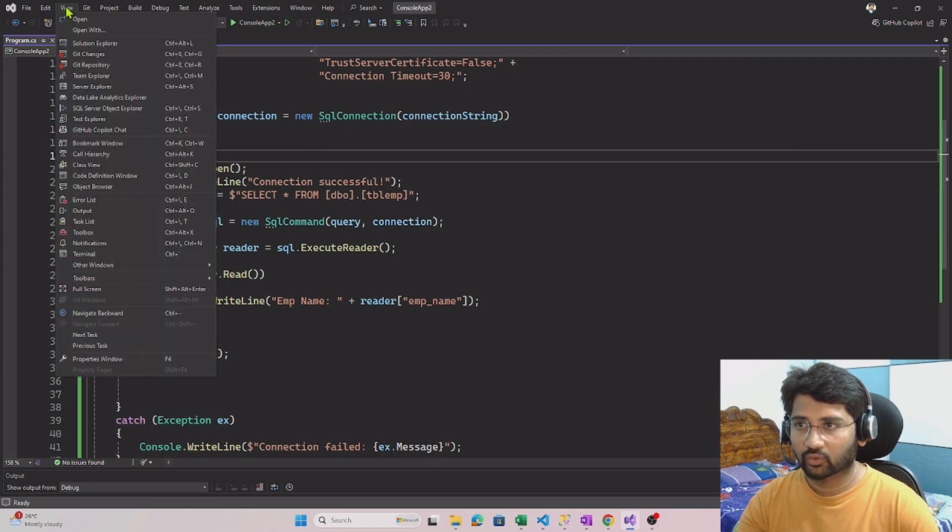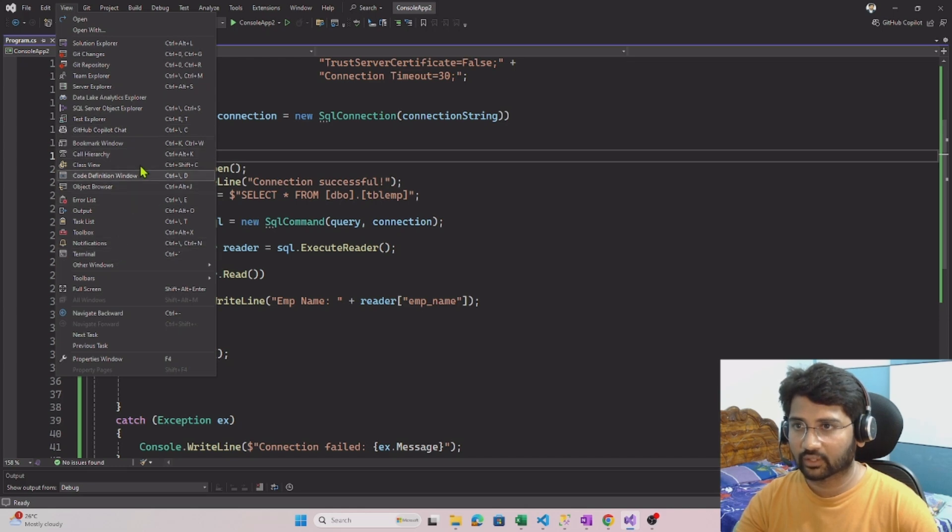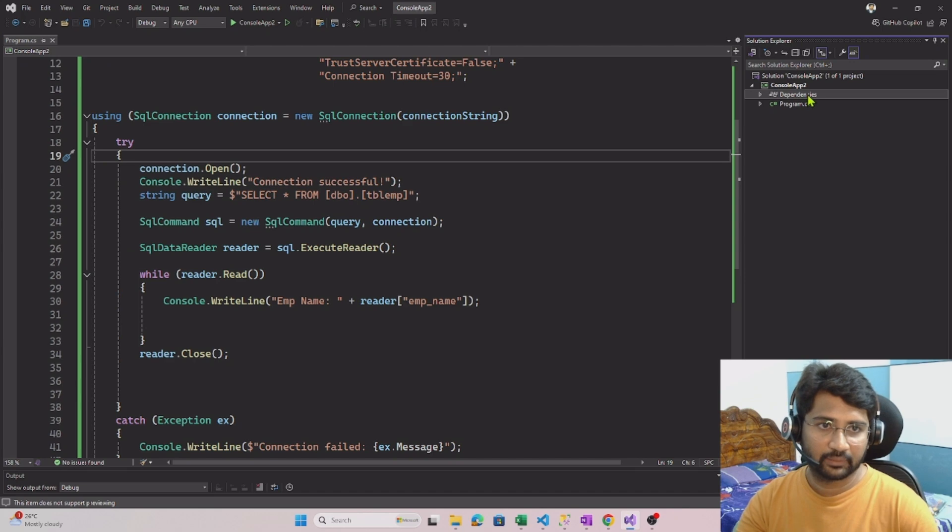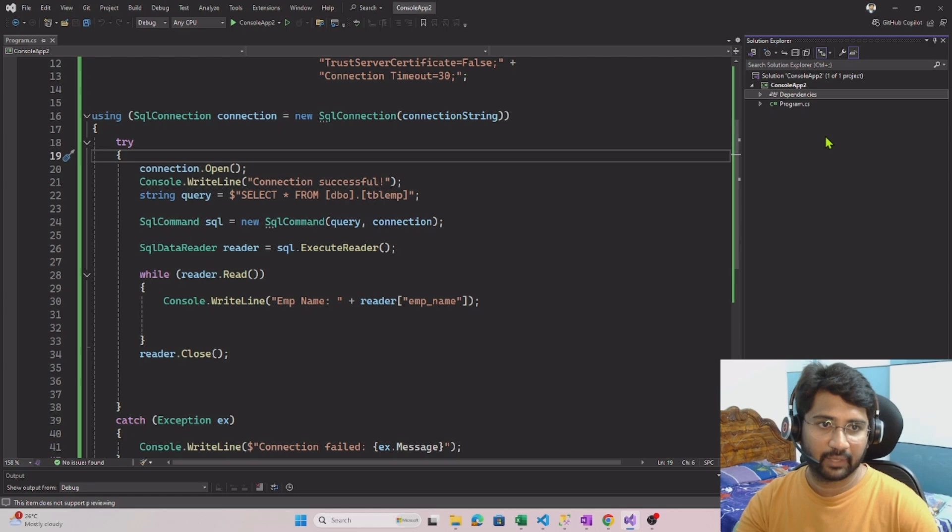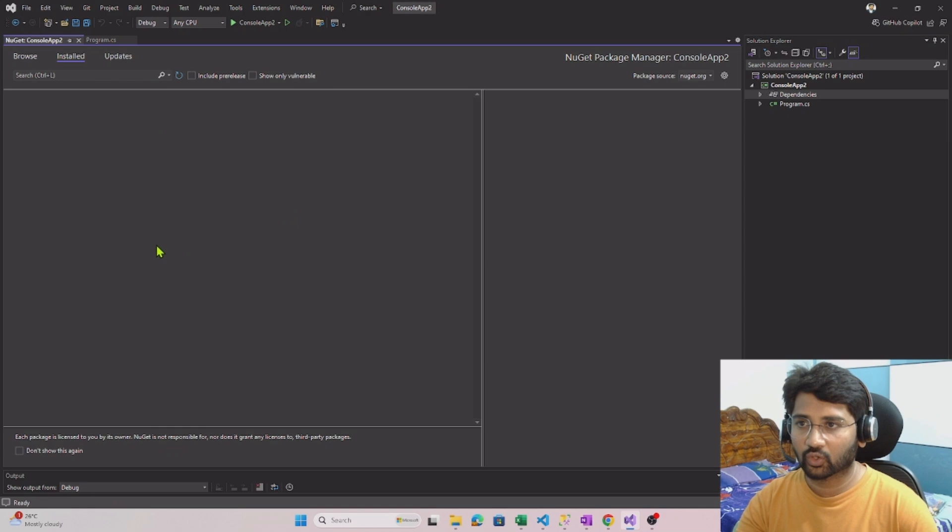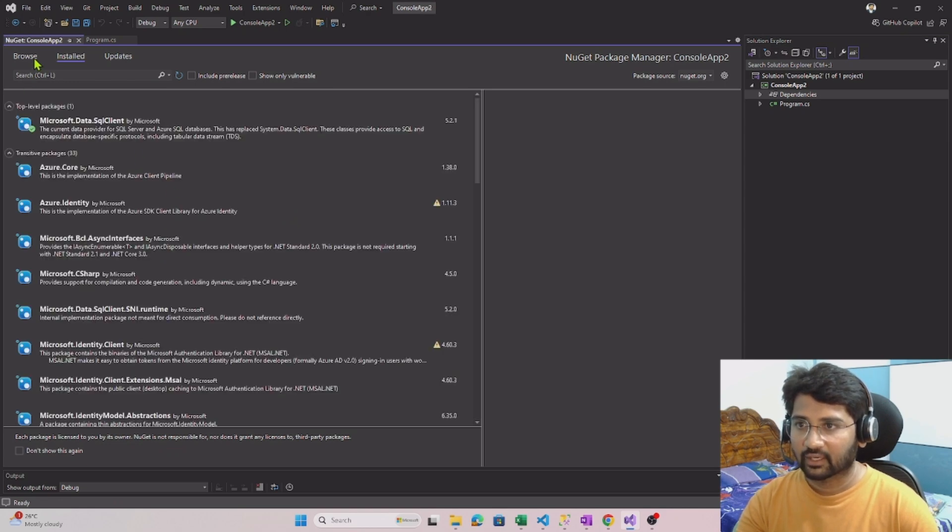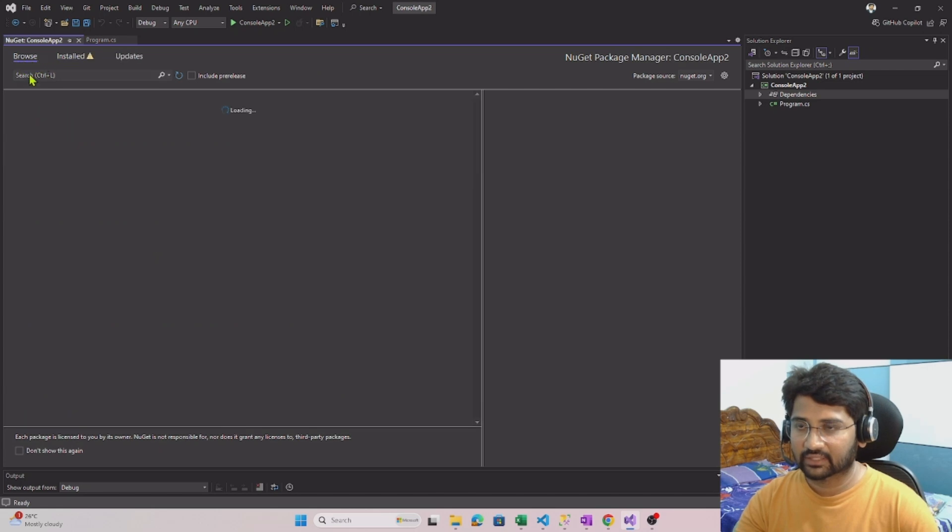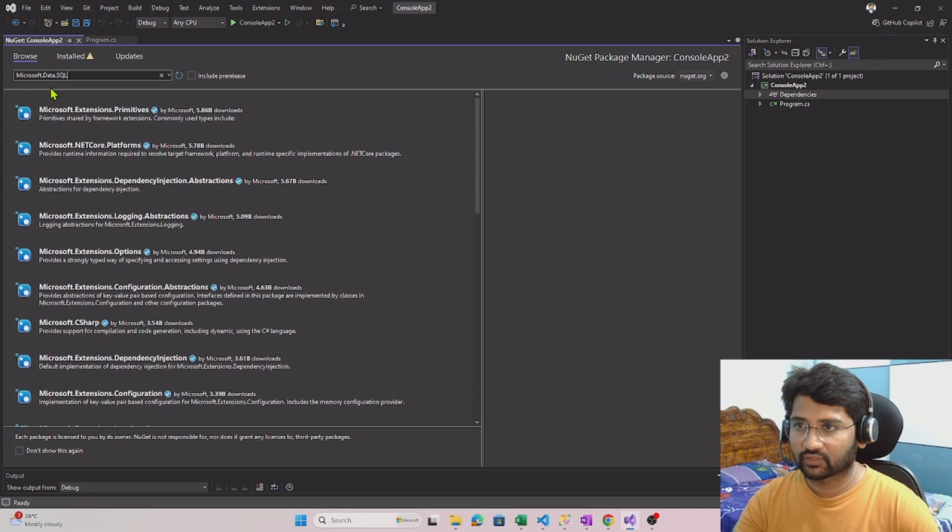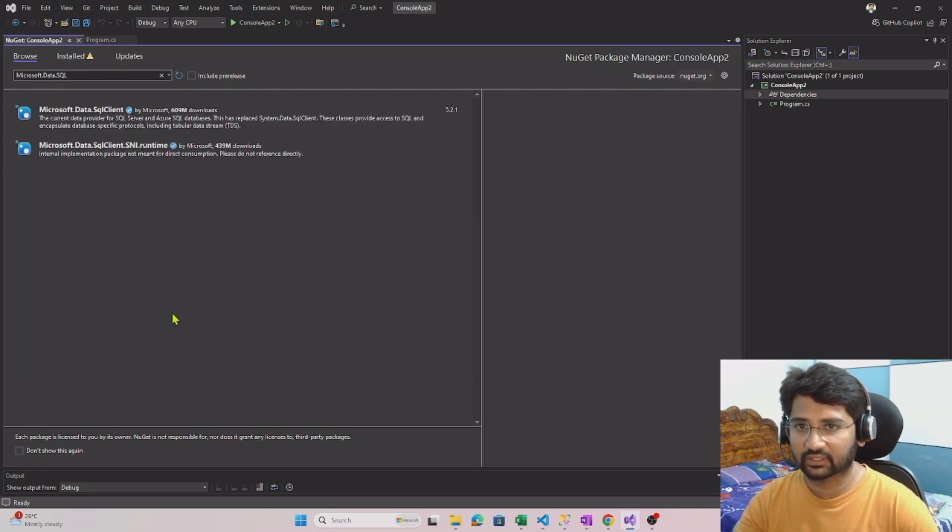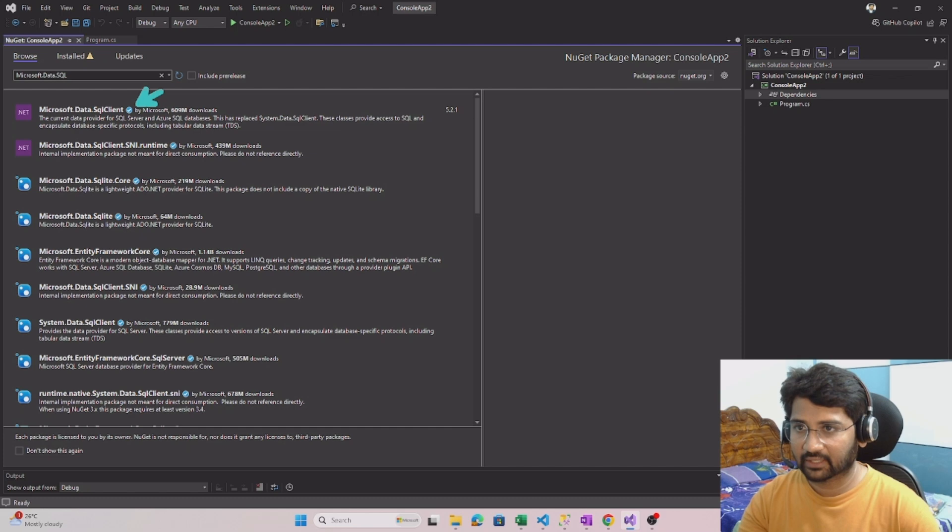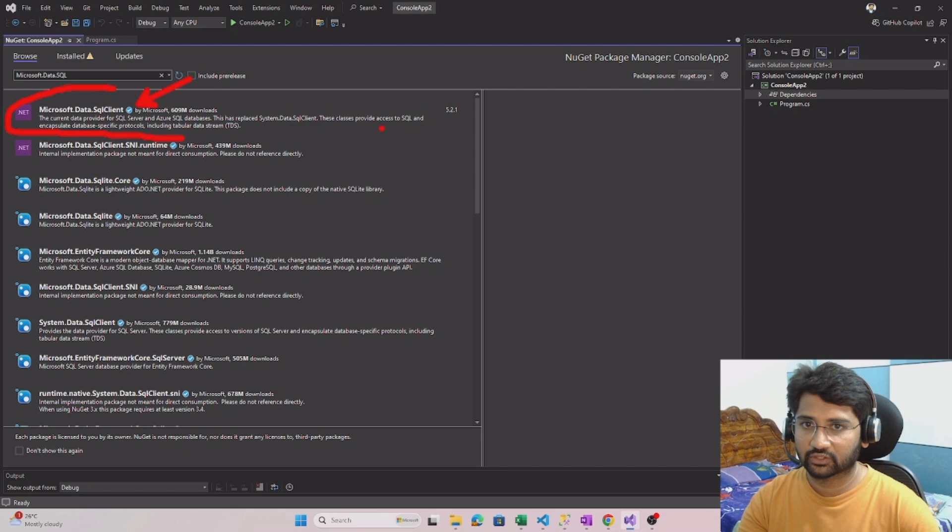Open the solution explorer here, and then from the solution explorer, on the dependencies right-click, select manage NuGet packages. From the manage NuGet package window, I can go to the browse button here and search for the package I want to install. In our case, it is Microsoft.Data.SQL. When we search that, we should see the package listed there and we can install it. But right now, if you observe, that package is already installed, so it is coming this way. Otherwise you would have seen the install button there and you can click and install it.